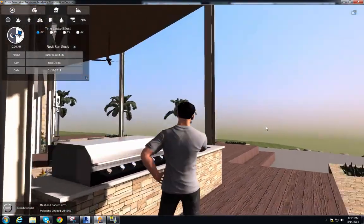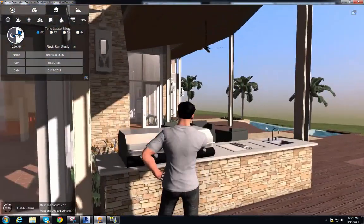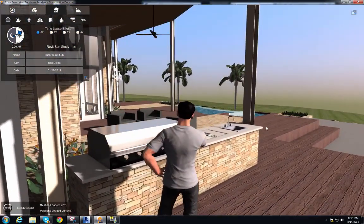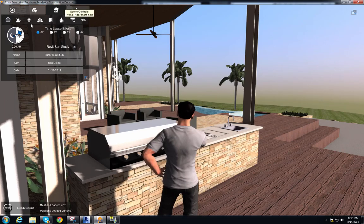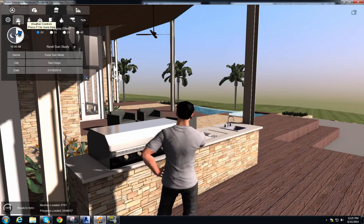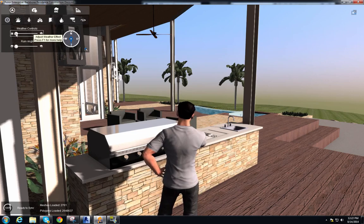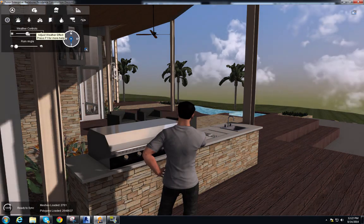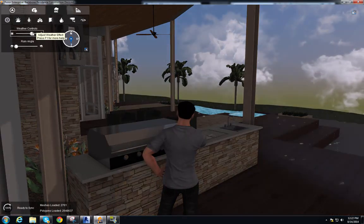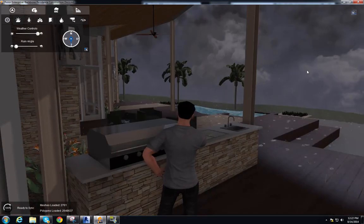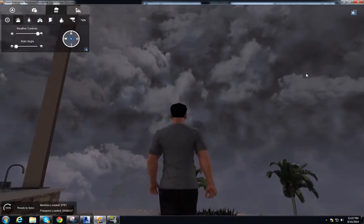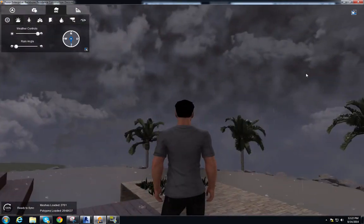Right now we have a nice sunny San Diego, but sometimes it does rain here and we can simulate that. We go to our scene controls — the second tab over is our weather control — and we have a couple of sliders. The first is the weather control slider, currently set to sunny. Moving it to the right, it gradually gets dimmer, clouds come in, it starts to sprinkle, and then there's a full-on lightning storm visible in the distance.